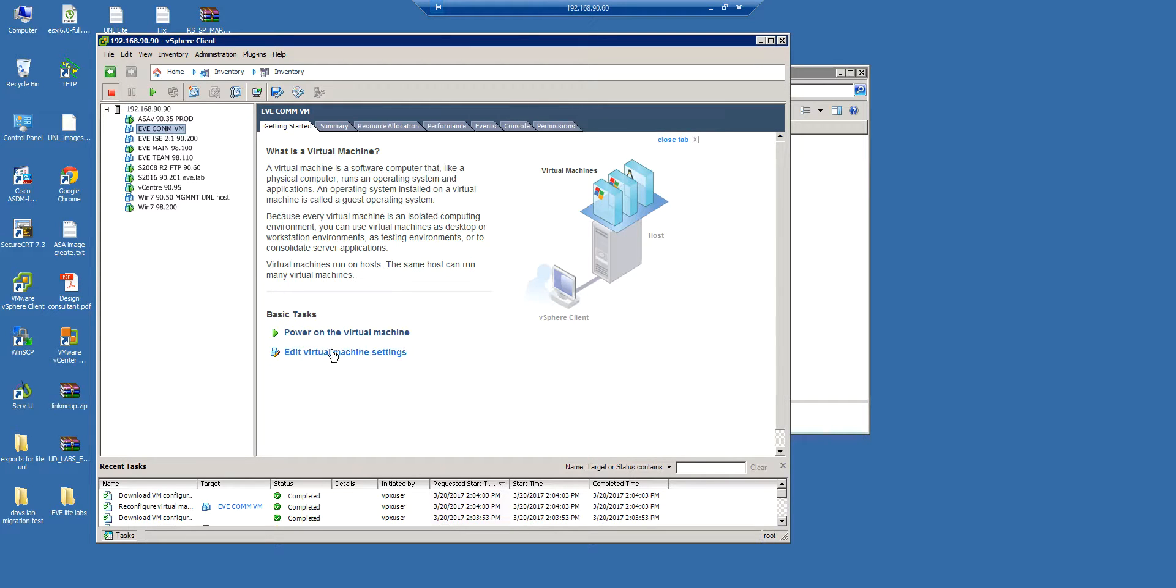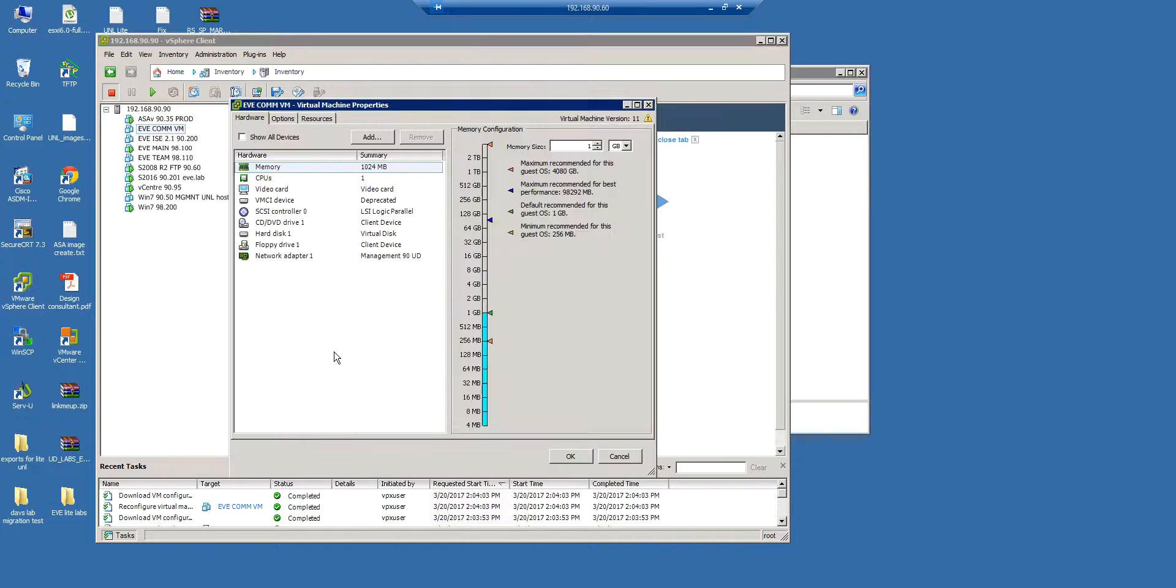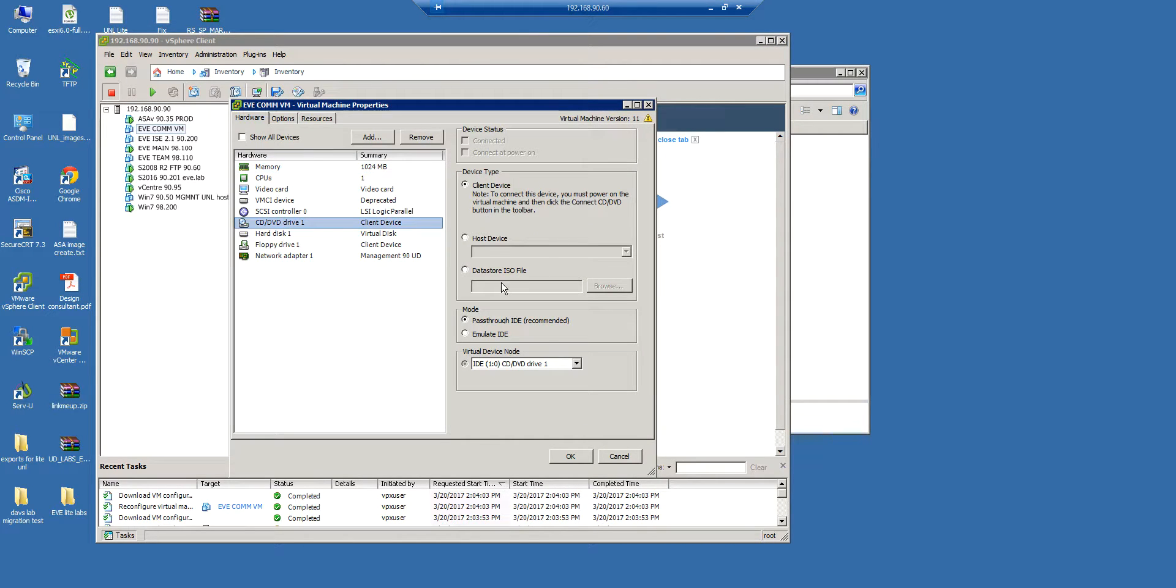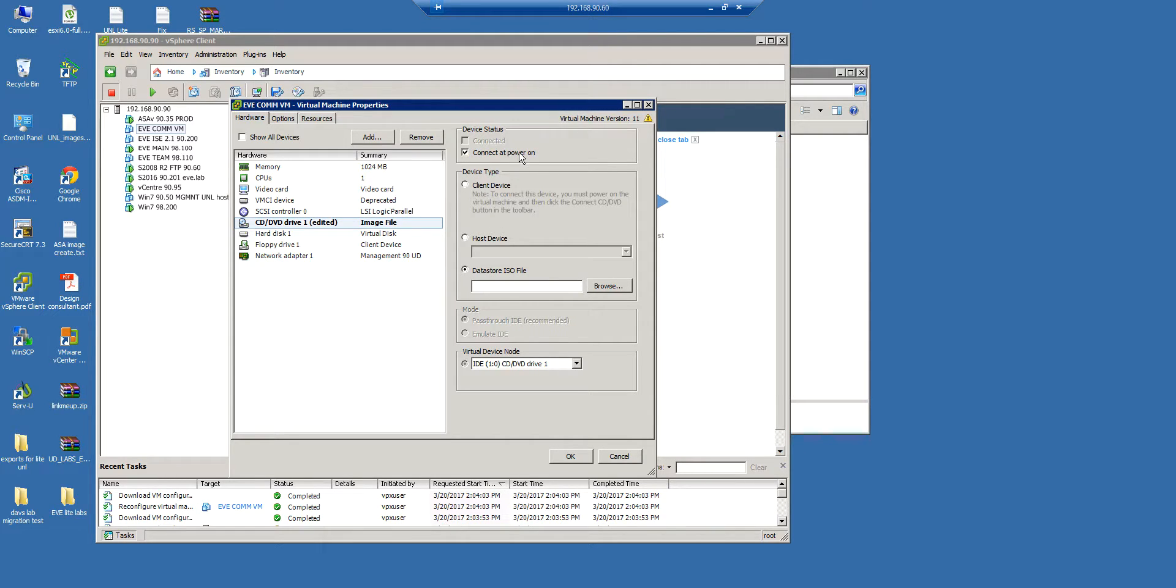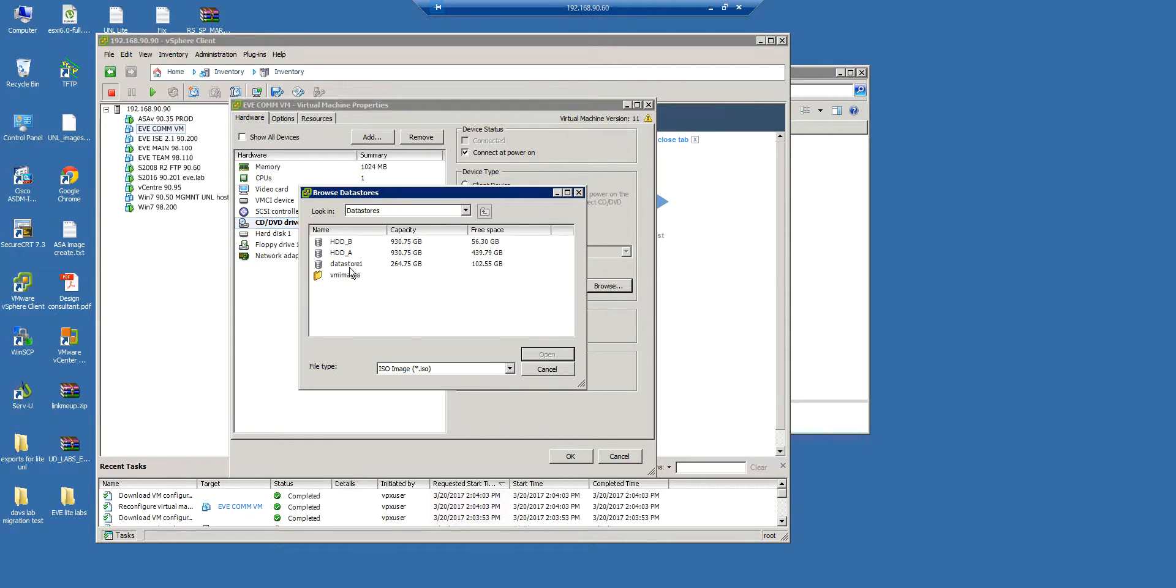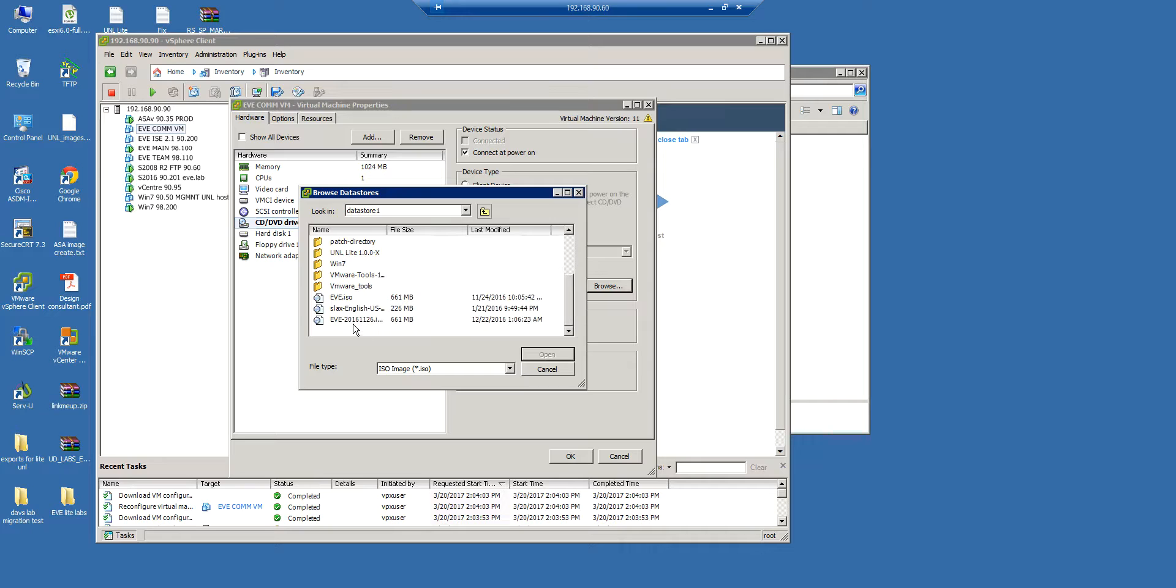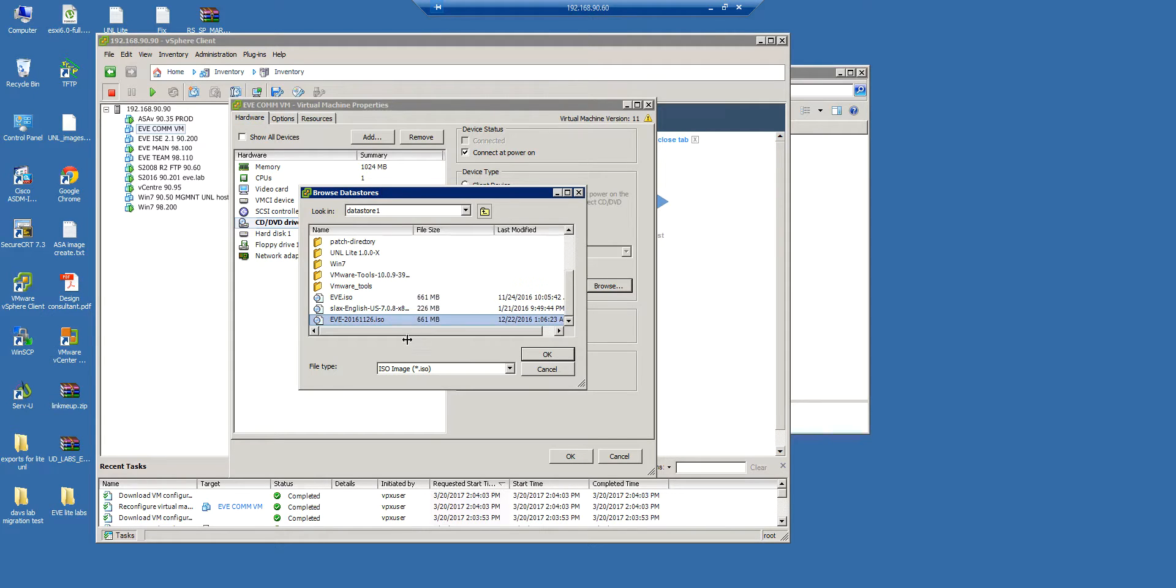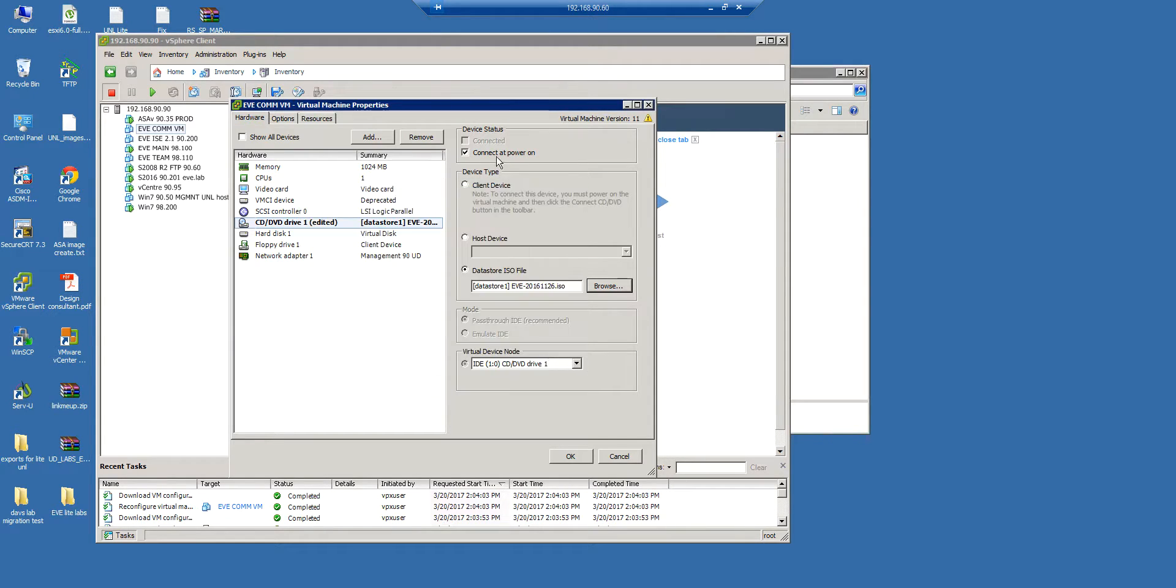So I'm going to CD drive and check the datastore file, and don't forget to check connect and power on. It will start to boot from it. And in the datastore, we are finding that's our EVE ISO image.